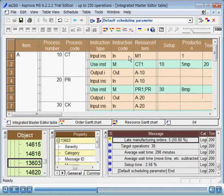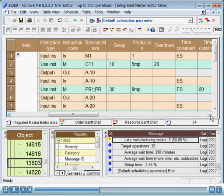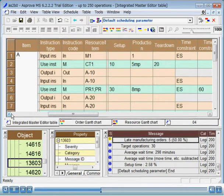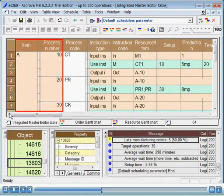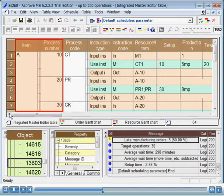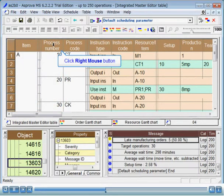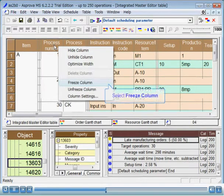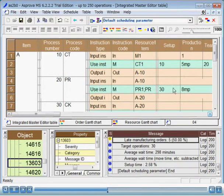Next, let's try freezing columns. You may have noticed that the item column is always displayed when scrolling the Integrated Master screen to the right. We call such a column a frozen column. You can freeze any column in the table windows such as the Integrated Master editor. Here, we will freeze the columns from item to process number. First, make sure that all of the columns you are going to freeze are on the left most side of the table. Select the right most column among the columns you want to freeze. In this case, the process number column. Click the right mouse button to bring up the pop menu and select Freeze Column. After freezing the columns, scroll the table horizontally to confirm that the frozen columns are always displayed in the table.